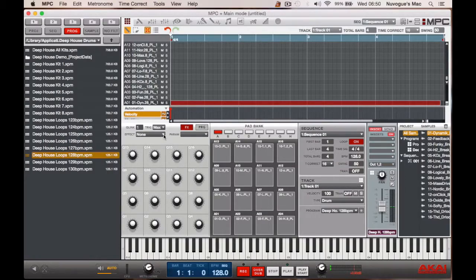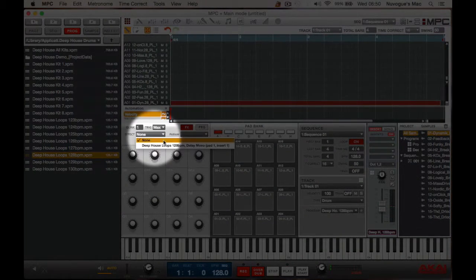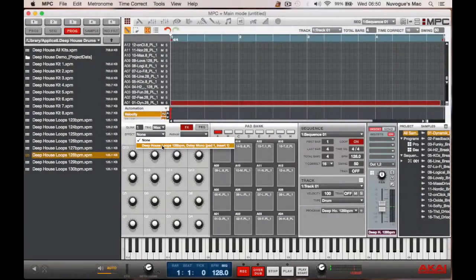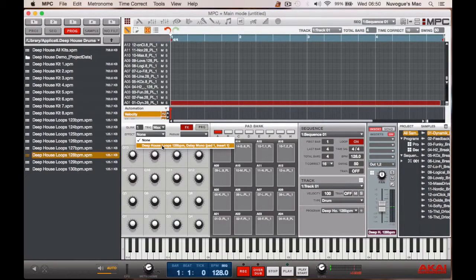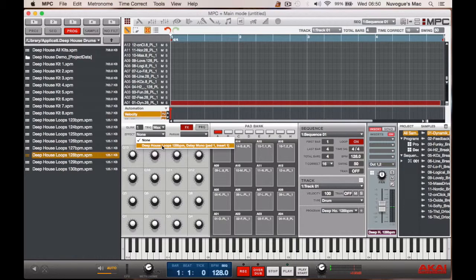And after we've selected that, we then go to effects and this will default to none. So we select that we want this to hit the house loops, 120 BPM. And it says delay mono, pad one, insert one.